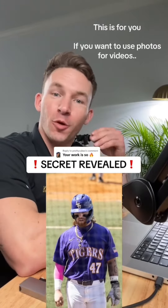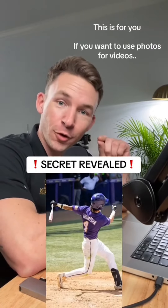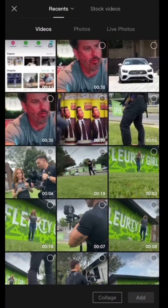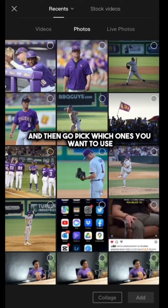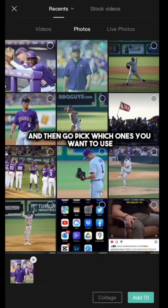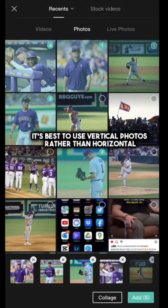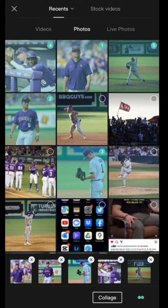If you want to start posting more videos but only have photos, do this. Open CapCut, hit new project. Then select photos and pick which ones you want to use. It's best to use vertical photos rather than horizontal, and I'll show you why.